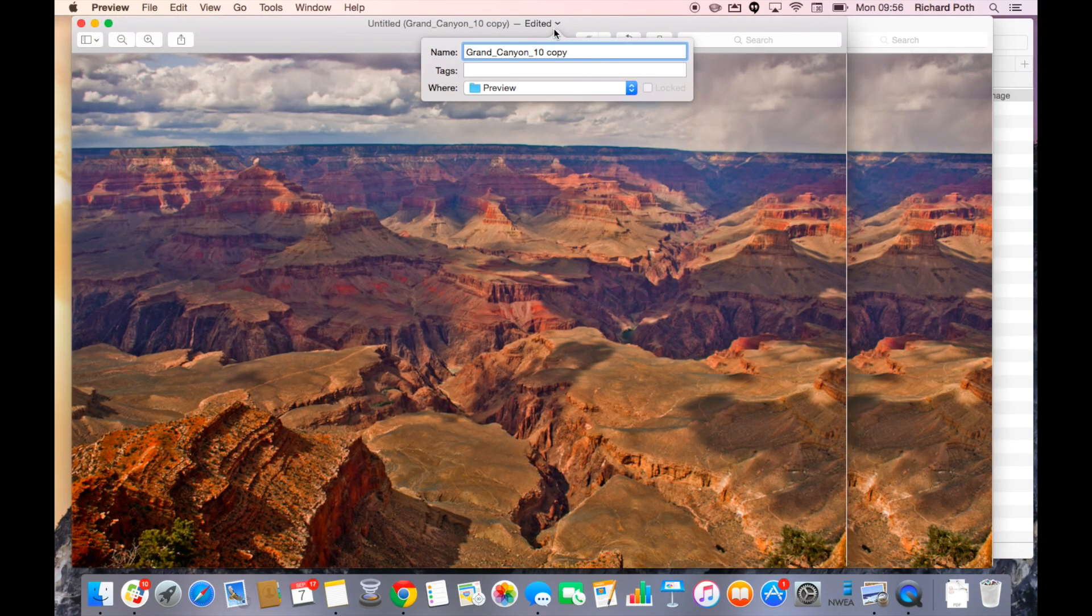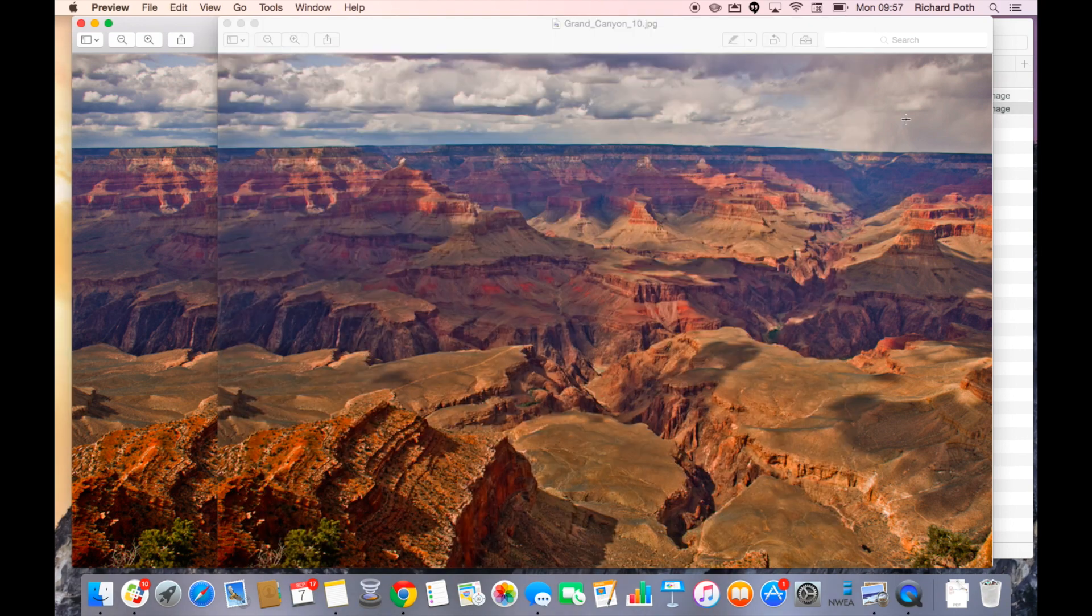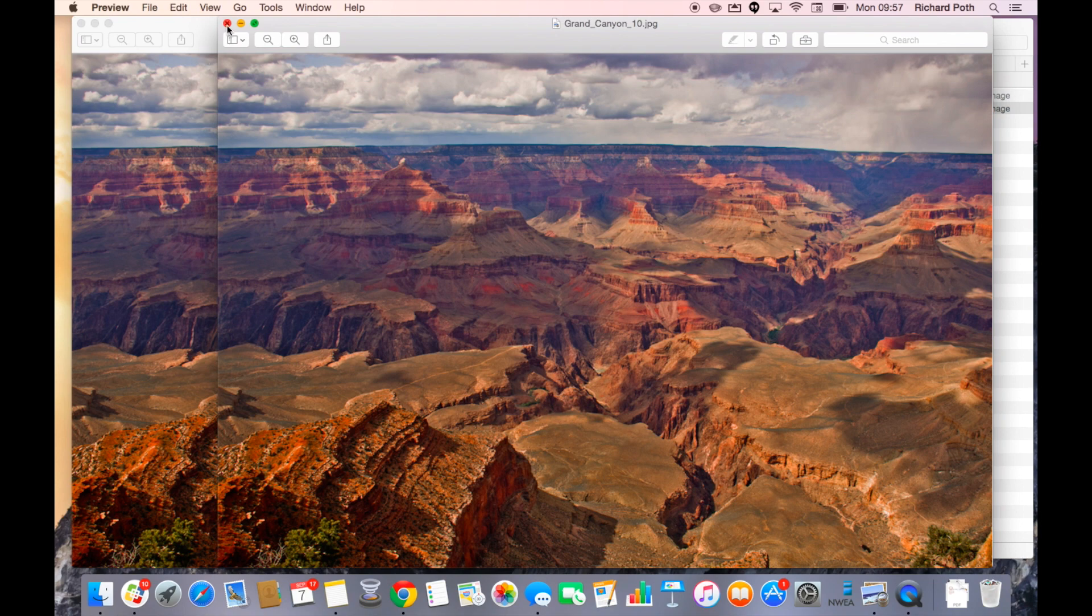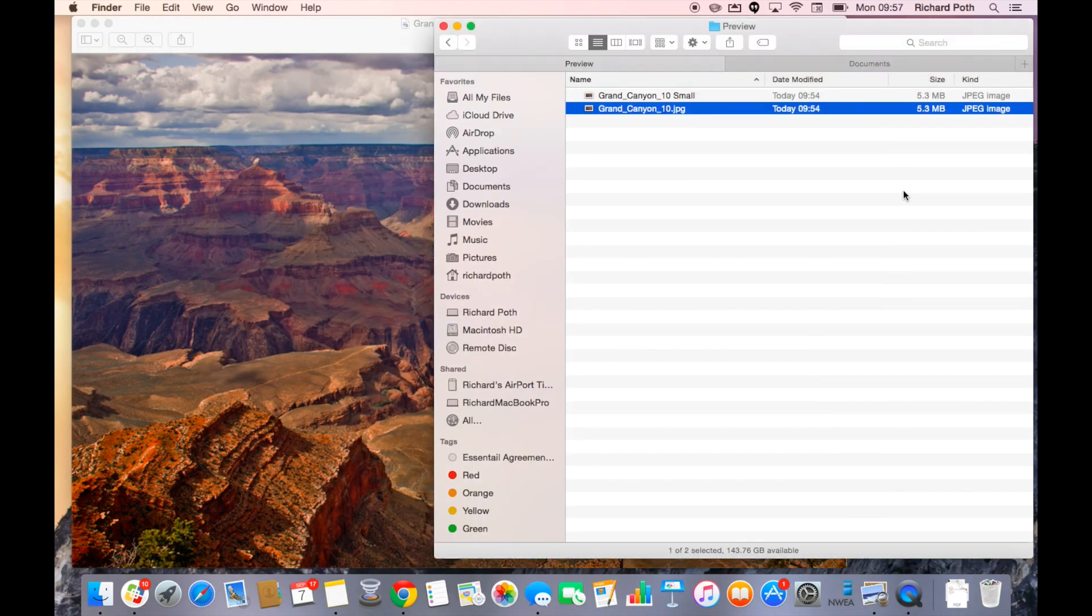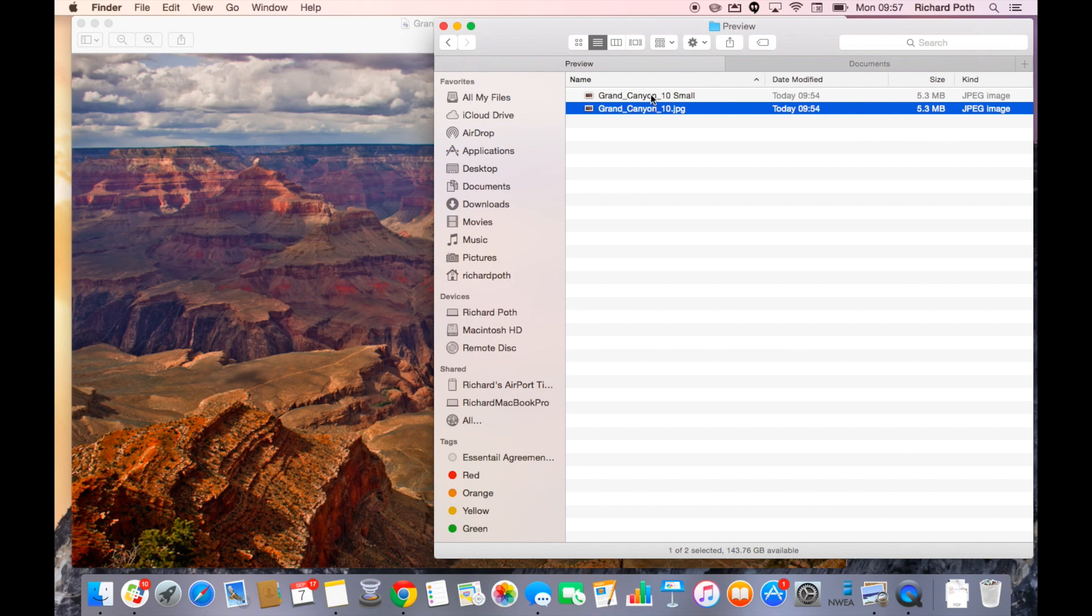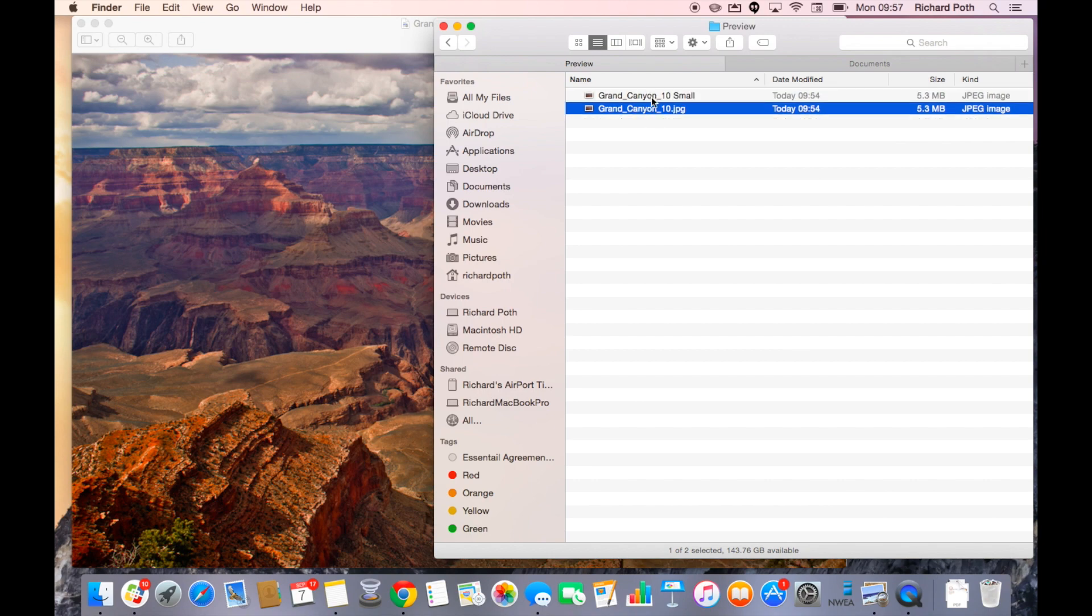And I'm going to change the name by clicking on edited to Grand Canyon small. I can now close my original photograph. So the original stays there and if I go back to my Finder I can now see I have a duplicate file.